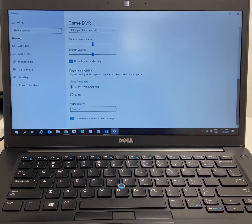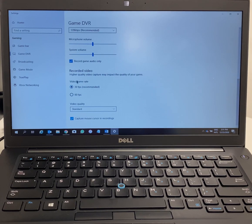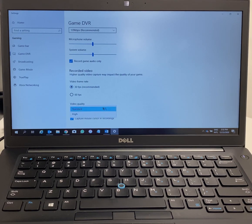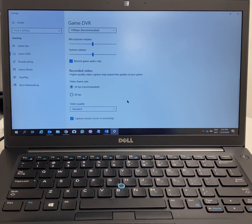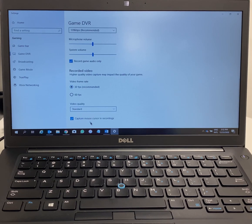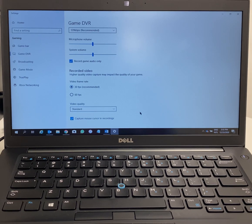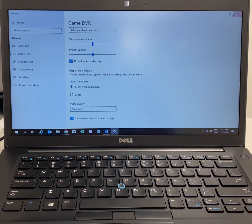Just leave all these settings. Don't change anything. For video quality, you can change it to standard or high. I would keep it standard. That's it.